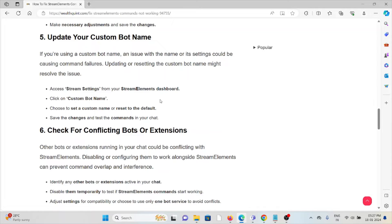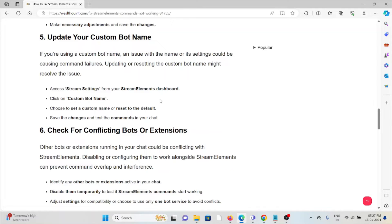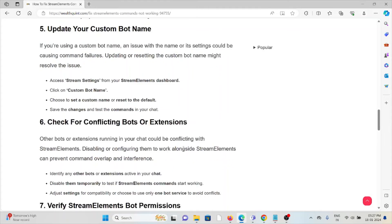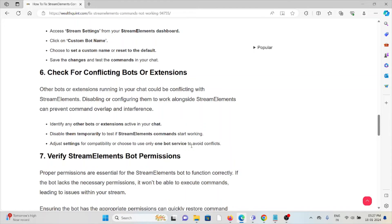The fifth method is update your custom bot name. If you are using a custom bot name, an issue with the name or its settings could be causing command failures. Updating or resetting the custom bot name might resolve the issue. Access the stream settings from the StreamElements dashboard, click on custom bot name, choose to set a custom name or reset it to default, save the changes, and test the command in chat.